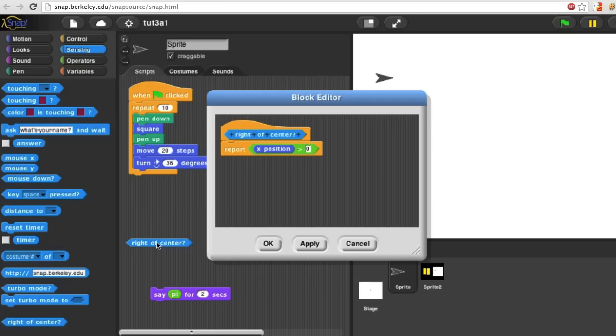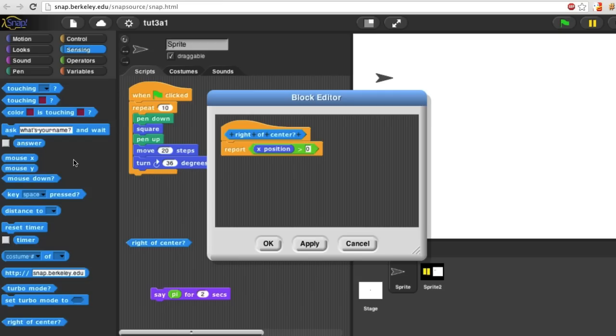As a final exercise, you can use the ask and answer blocks here in the sensing menu to write a reporter called name that finds out and reports the user's name.